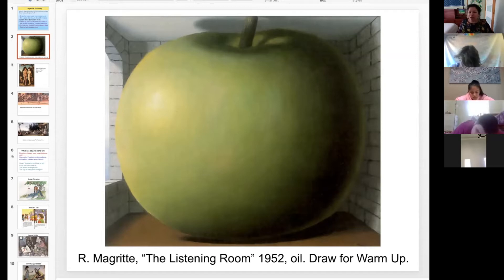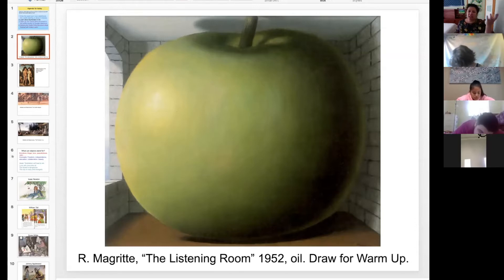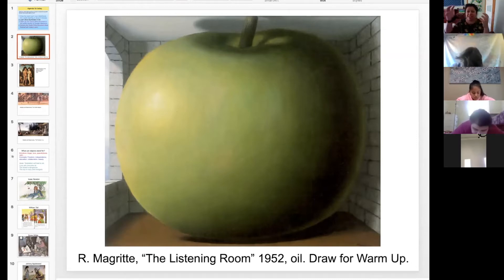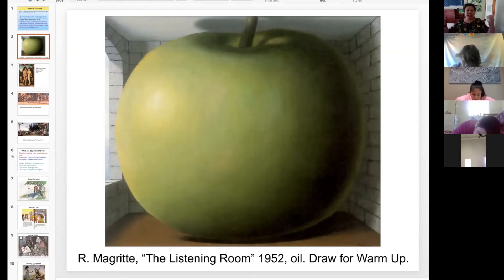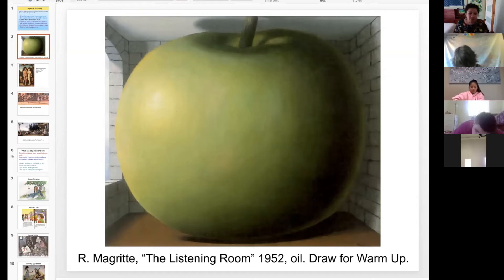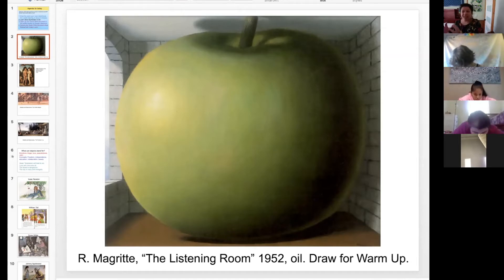We're going to talk about just how art communicates. One of the main ways that art communicates is by using things — objects, colors — to represent other things. In art, we call this symbolism, and it helps us interpret the message. You might hear me say 'art interpretation' in the future — I'm talking about looking at a work of art and trying to understand the message. The first step in doing that is understanding how art uses objects to represent ideas, themes, or concepts.